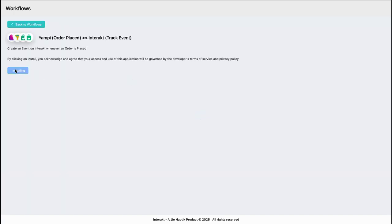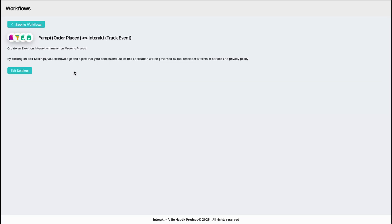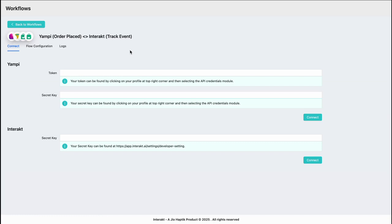Hit install. Once the workflow has been installed, simply click on edit settings. In the first step, it will ask you to enter your YAMPY credentials.